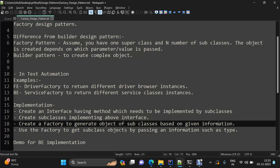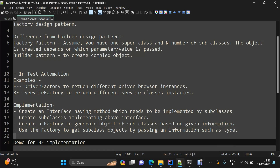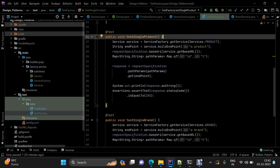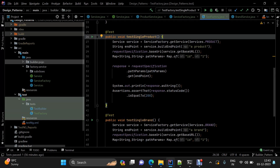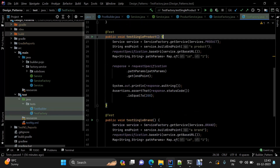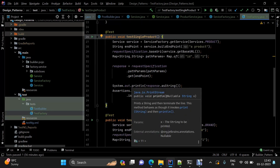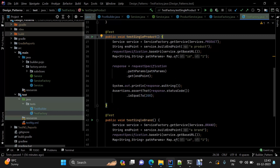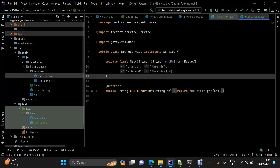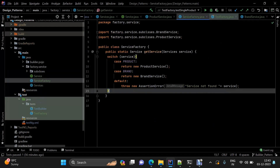Coming to the demo — I have already implemented a demo in IntelliJ for back-end automation. Here we have the same framework from our first video where I implemented the builder pattern, and there's a test class for that. I've also created a different test class for testing the factory design pattern. As discussed, we have an interface, subclasses implementing this interface, and a service factory.